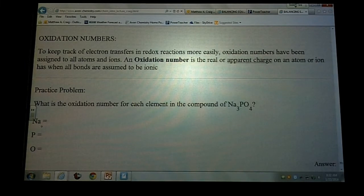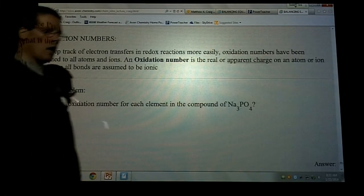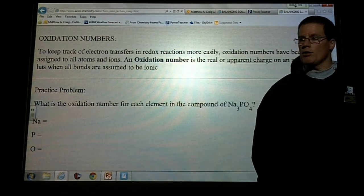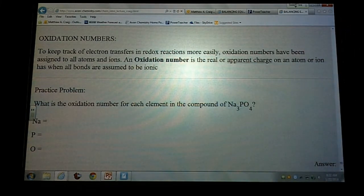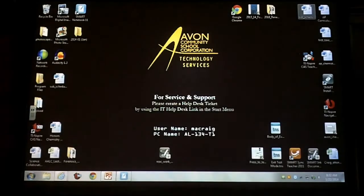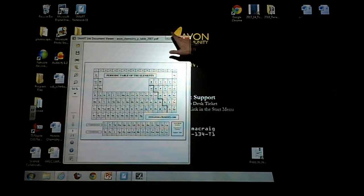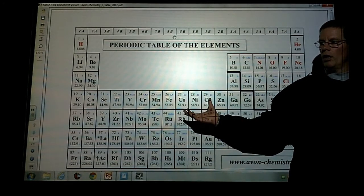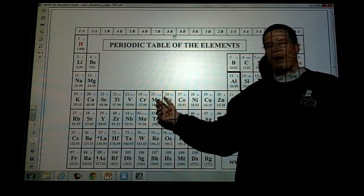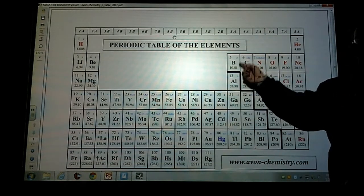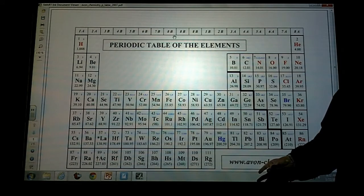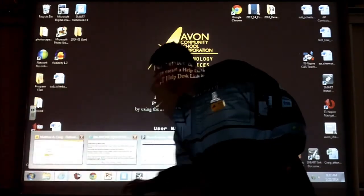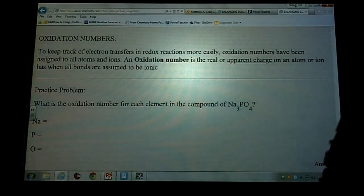Turn ahead to oxidation numbers. Honestly, we've already talked about oxidation numbers — they're the charges on your periodic table, the little numbers in the top right-hand corner. Those are the oxidation numbers. Oxidation numbers are the potential charge that an element may have when it's combined with somebody else.